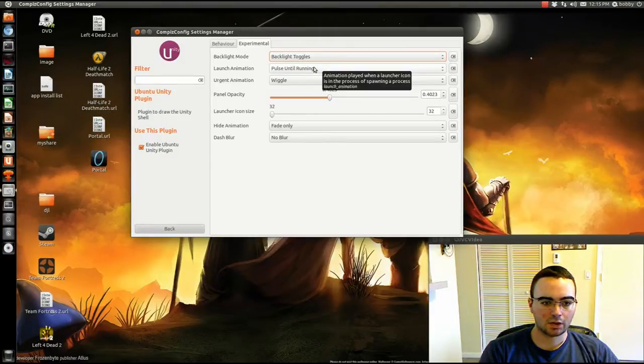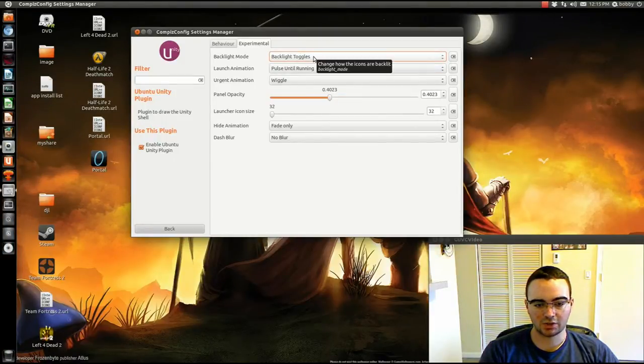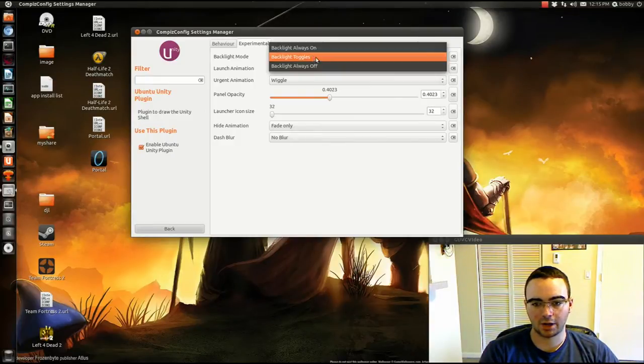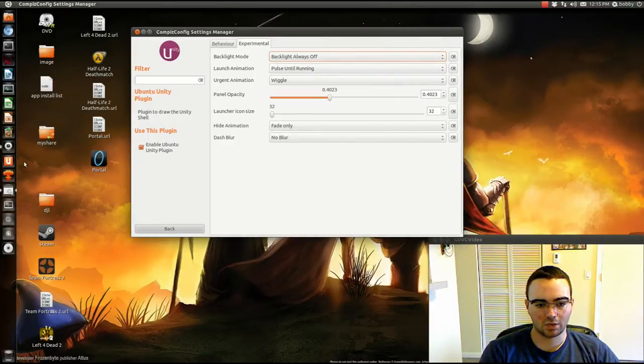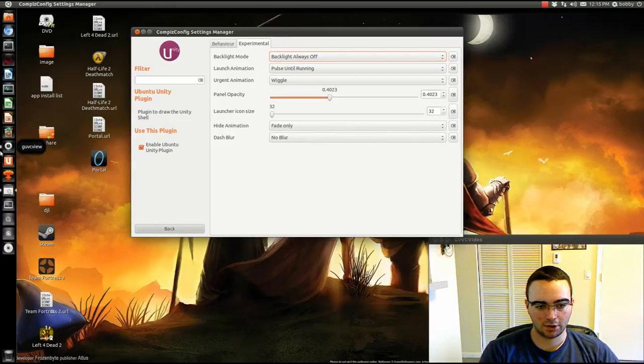Backlight toggles means it shows when it's on, when it's running. But I have it always off, because I can still see if it's running from the little icon on the side. Little white dot thing.